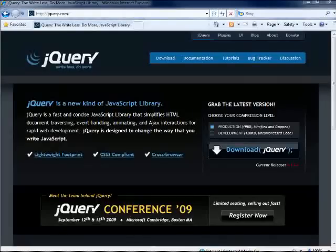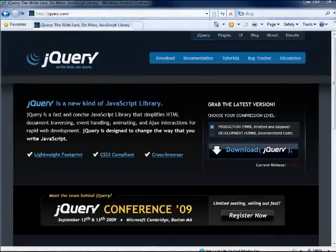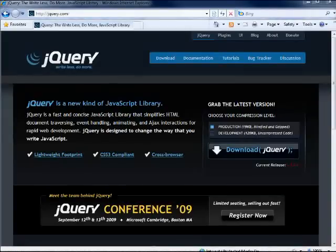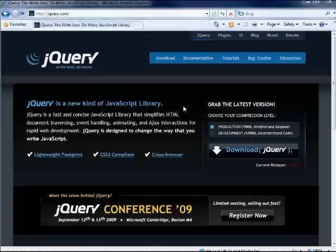One of the tools that you get when you download the ASP.NET MVC project templates and you do a file new MVC project is jQuery. And a lot of web developers have heard of it. I know a lot of them have used it but some of them haven't and they're not quite sure what it is. It's kind of a funny name, jQuery.